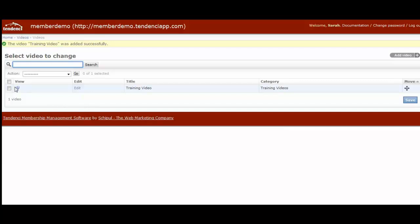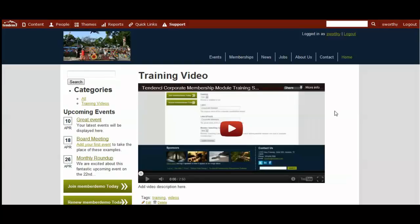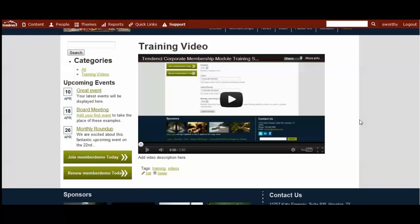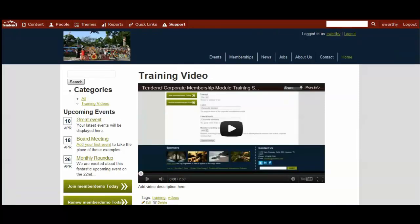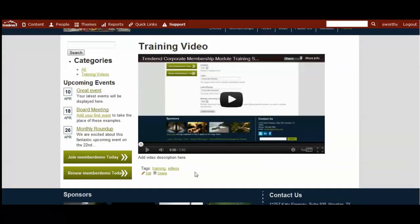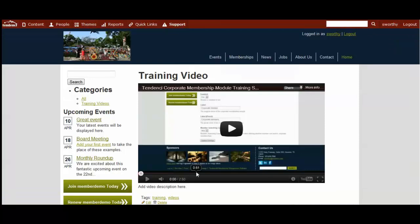And so here we are on the video management page. And we can click to view on the site. And now you have your very first training video on the site here. You see we have our description. We have the tags here.